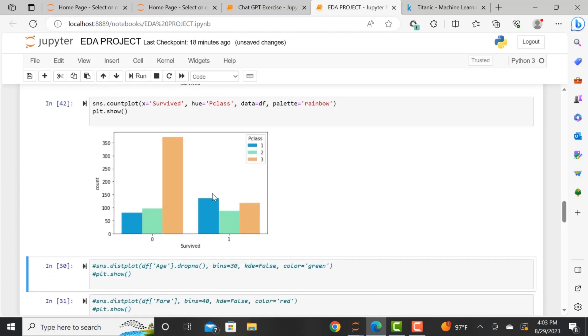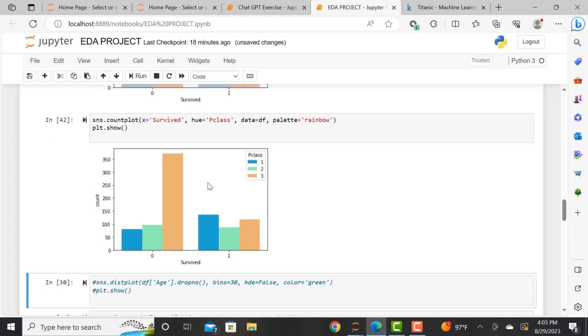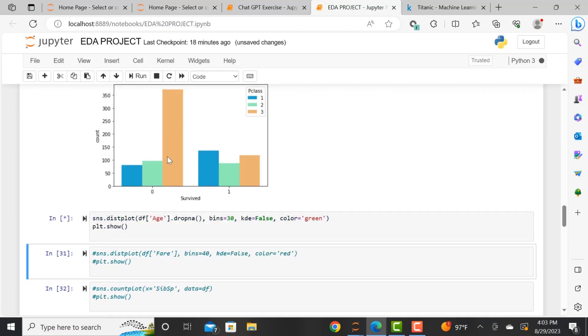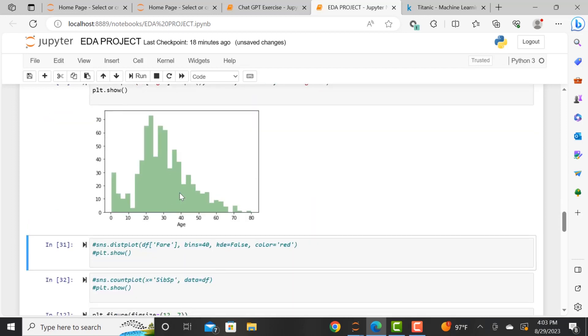And we are looking to see based on the class, right, so first, second, and third class, who survived and who did not survive. So it looks like if you are in class one that you had a higher chance of actually surviving. This is first class versus like third class.